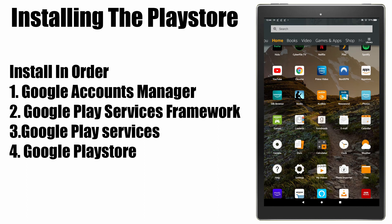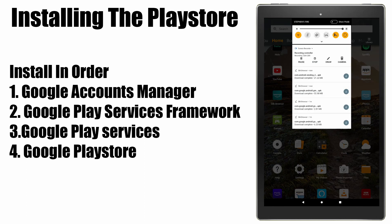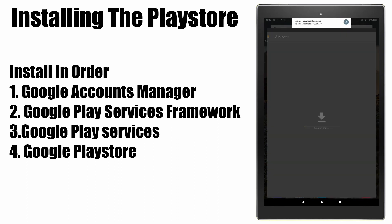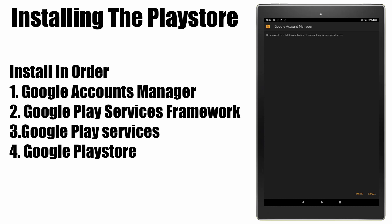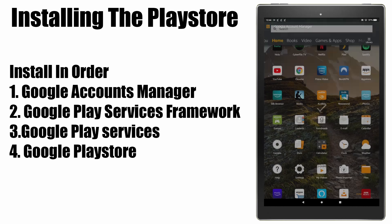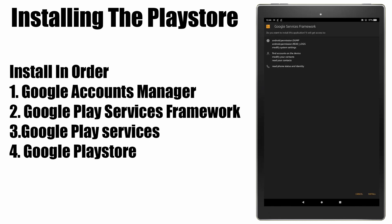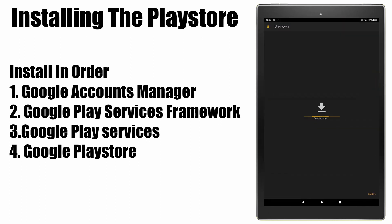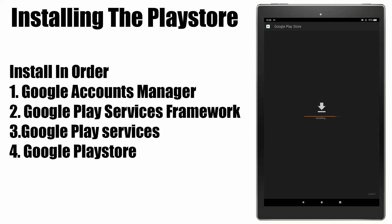To install these files, simply pull down the status bar and select the bottom file to begin. You'll be presented with a screen prompting to install. Once installed, don't open these files — just click Done and repeat this process for all 4 files. All 4 must be installed so that the Play Store will function correctly on the tablet. Installation times may vary depending on your Amazon Fire tablet model, but it should be around 4 to 5 minutes to complete all 4 installs.